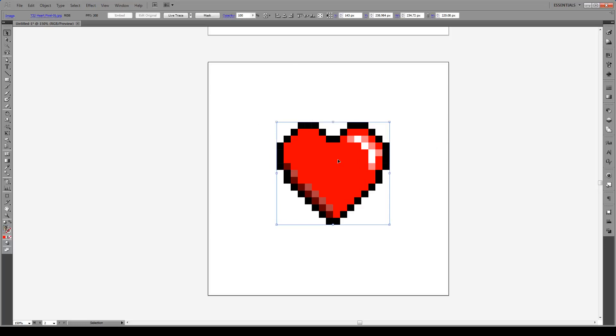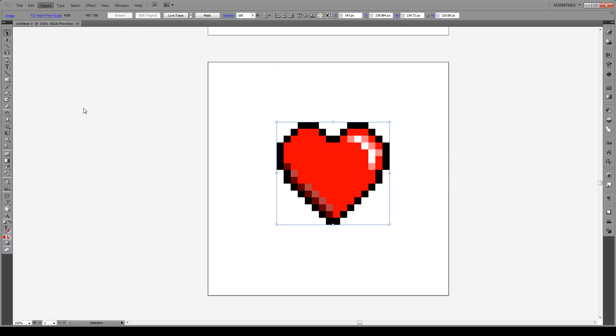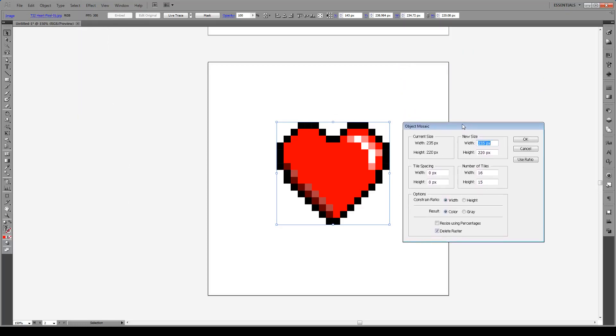Then we're going to click on our image, go to Object and then Create Object Mosaic. This screen is going to pop up right here. It's going to give us our current size and our new size. We want those to be identical, by default they are.